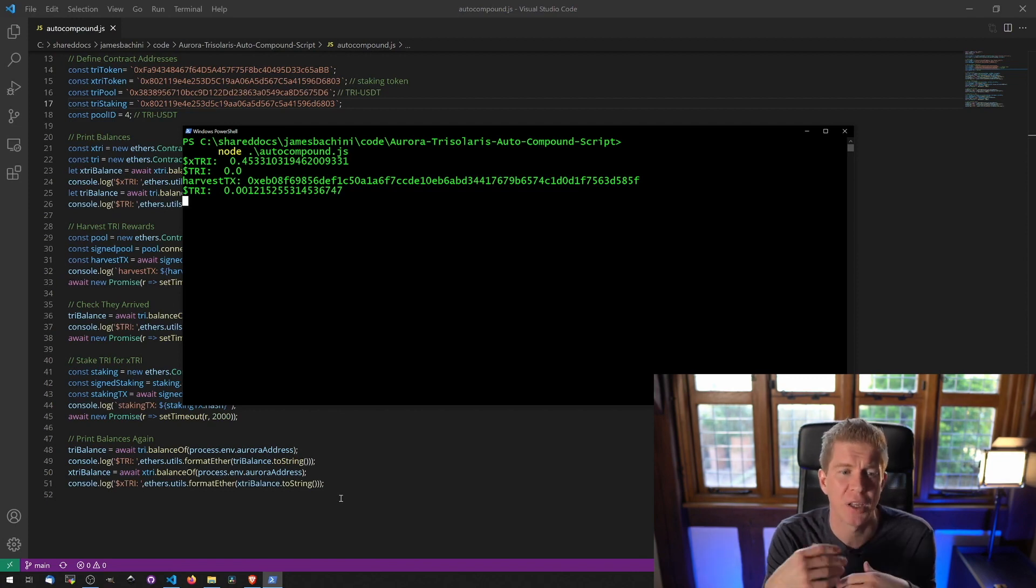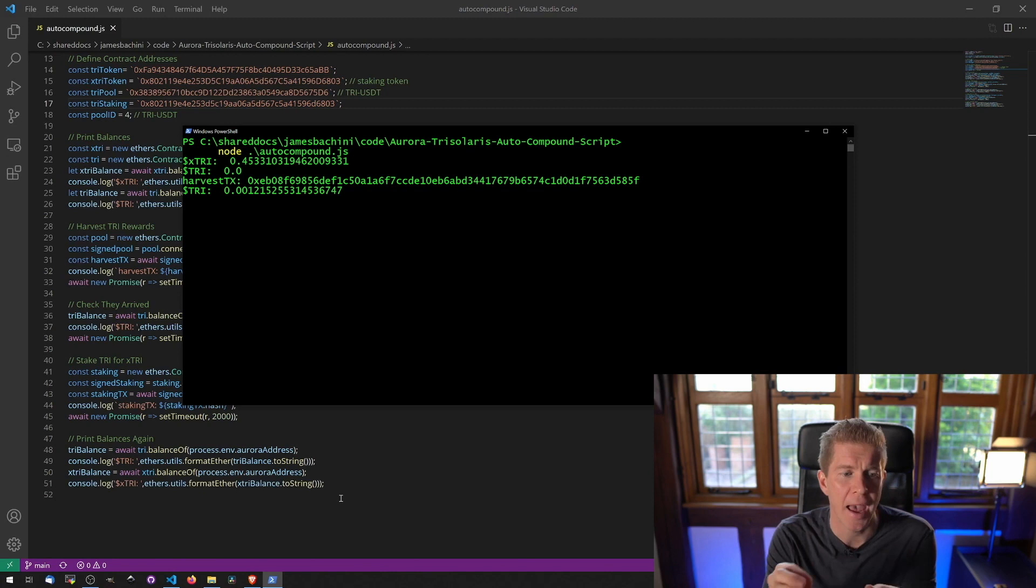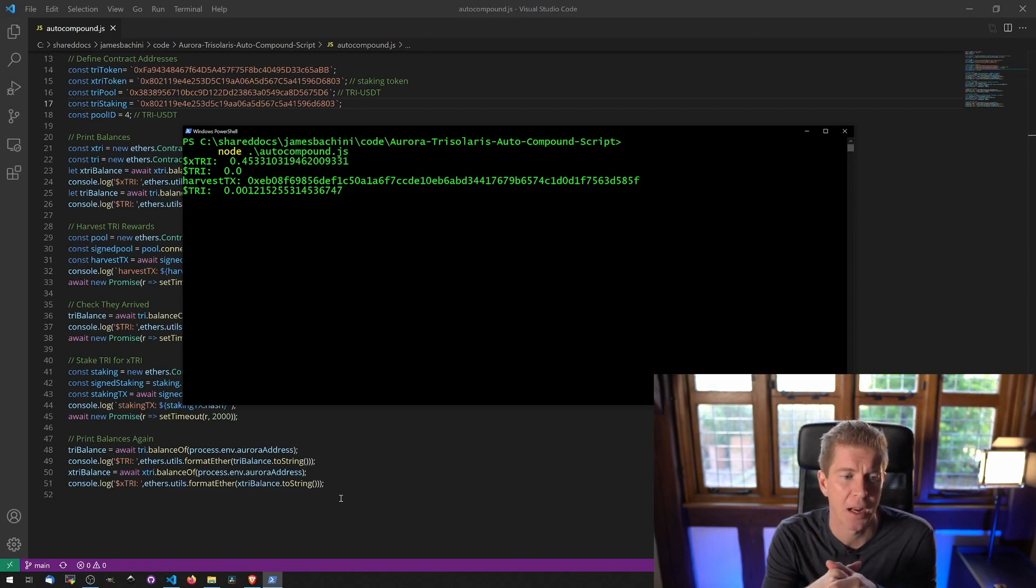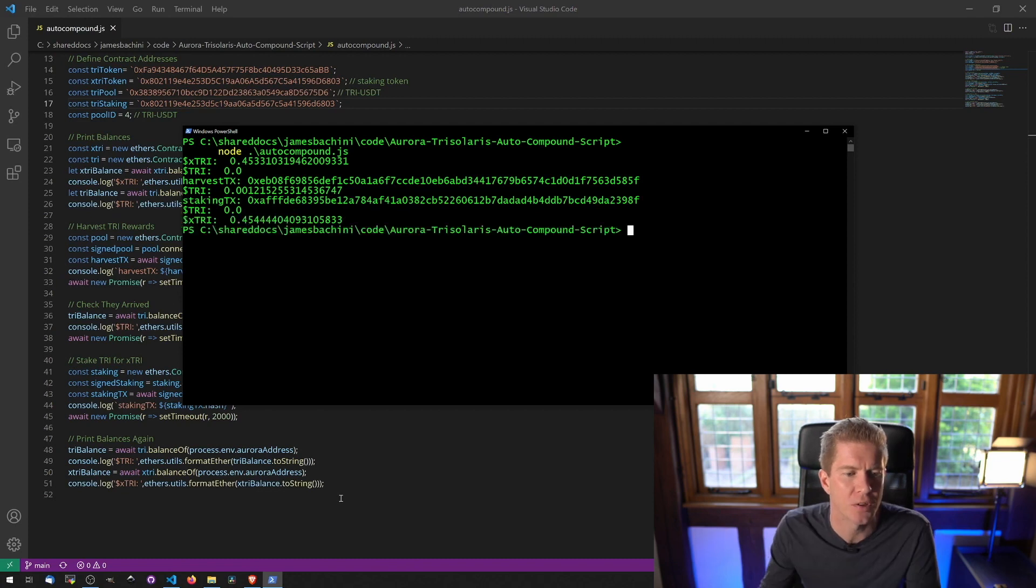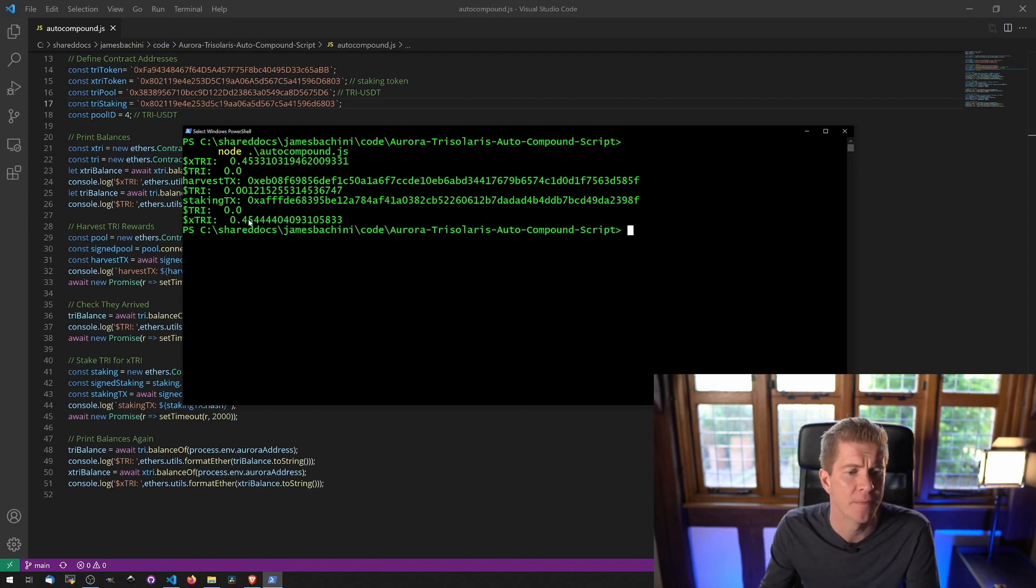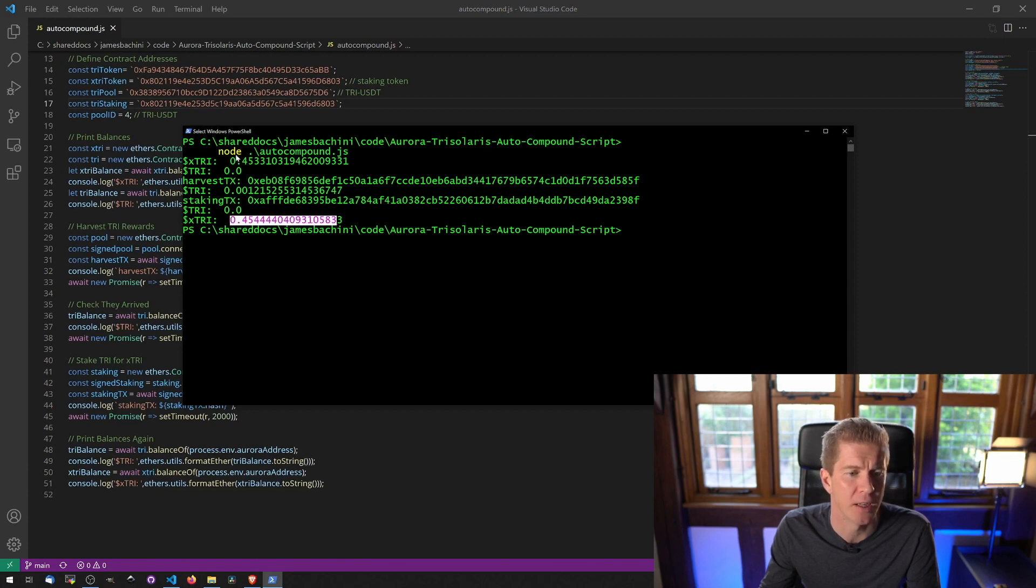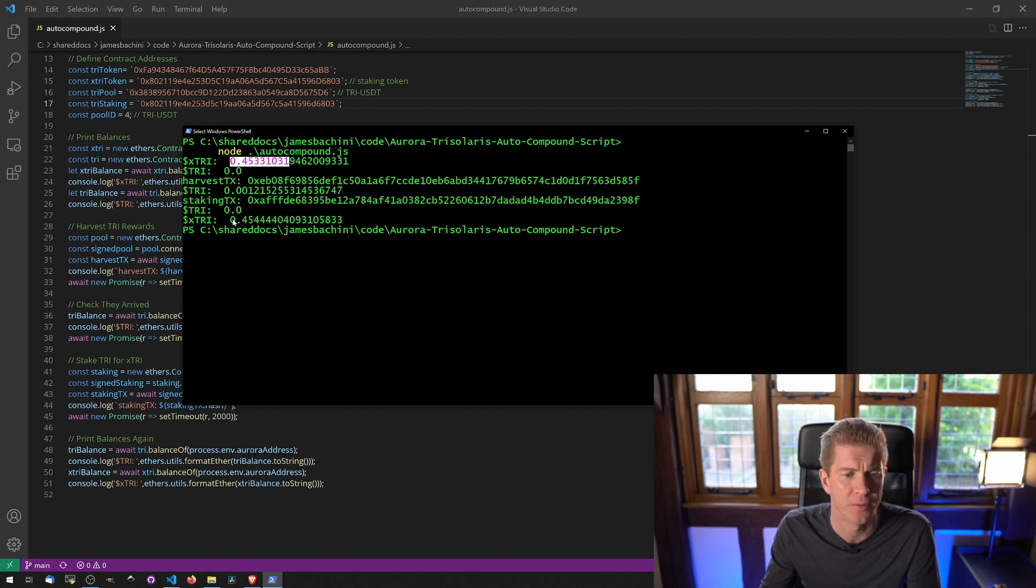Now we're going to go ahead and stake those rewards into the staking pool which should give us some Xtri tokens and our balance of the tri should go back to zero. And you see those tri tokens have now gone back to zero because they've been staked as Xtri. Our Xtri balance has increased from the initial amount of 0.4533 to 0.4544.